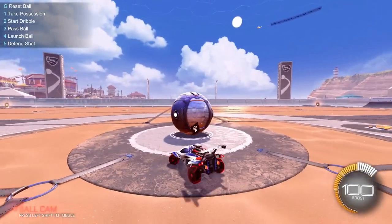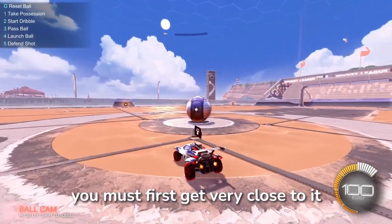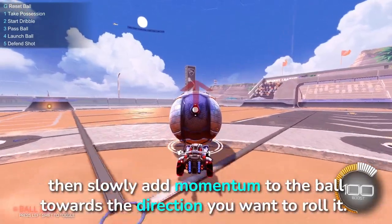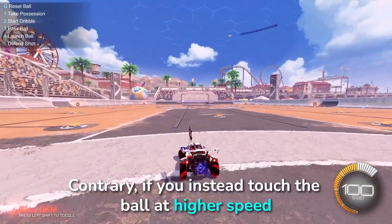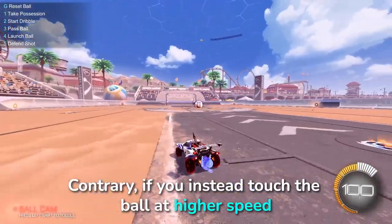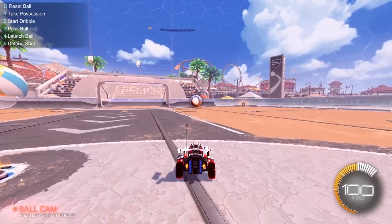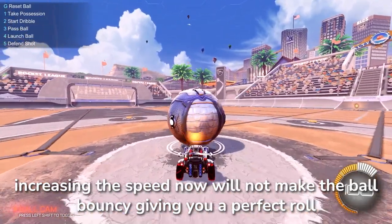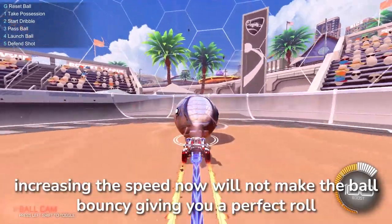Step 1: Rolling the ball. To roll the ball in Rocket League you must first get very close to it, then slowly add momentum to the ball towards the direction you want to roll it. If you instead touch the ball at higher speed it will bounce off the ground. Once you've given it some momentum, increasing the speed now will not make the ball bouncy, giving you a perfect roll.